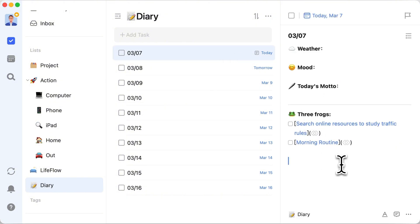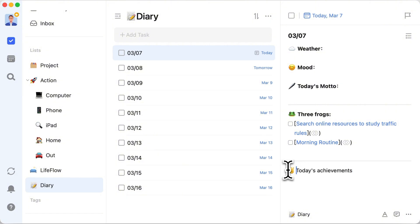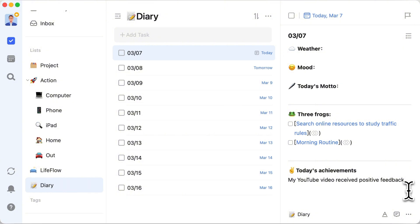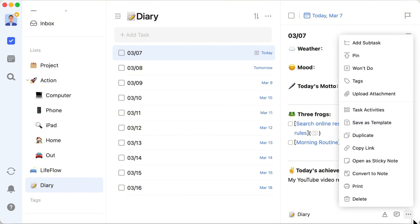Of course, you can also record your small achievements of the day to boost your confidence. For instance, if this video receives your praise, I think I would record it. Don't forget, when necessary, you can also upload pictures to enrich your records.